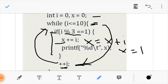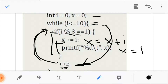We increment to 4 and go back to the condition. 4 is less than or equals to 10, so we come inside. Now 4 modulus 3 equals 1 — this is true. So we come back inside the if statement and run it. Don't forget that our current value for x is 1.